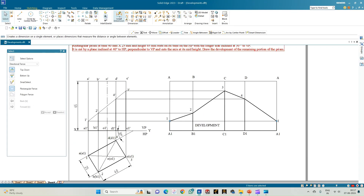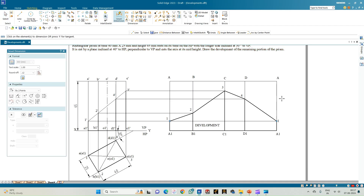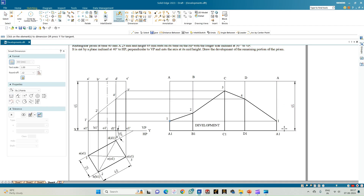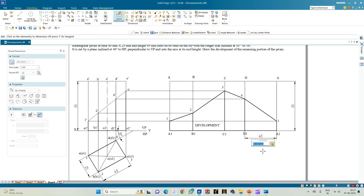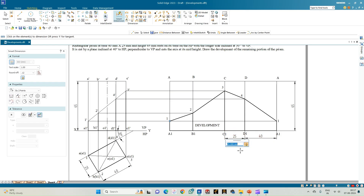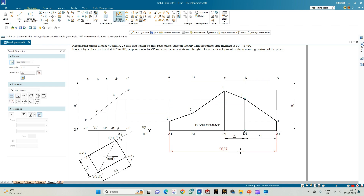Use Smart Dimension to show the height of the prism. The face width is 40 mm and 25 mm alternately, and the total length of the development equals the perimeter of the rectangle.